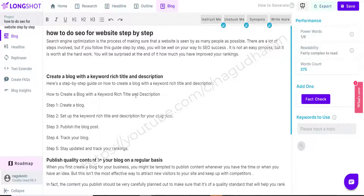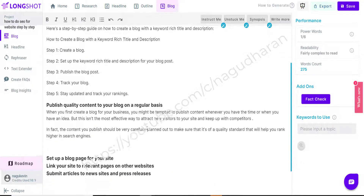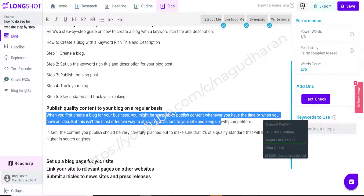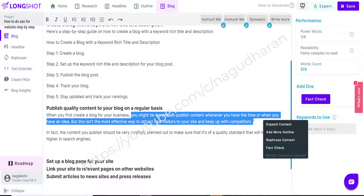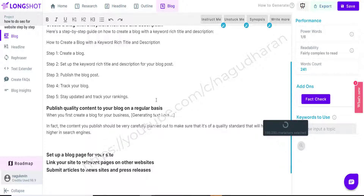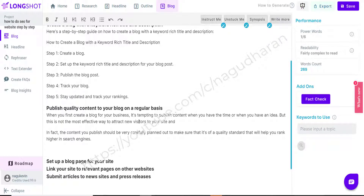Now I am going to explain the other very good options available with LongShot. If I don't like a sentence and want to rewrite it in some other way, I can simply select that content and click the 'Rephrase Content' section. If I click rephrase, that same content will be rewritten in a different format. This way I can rephrase all the content.